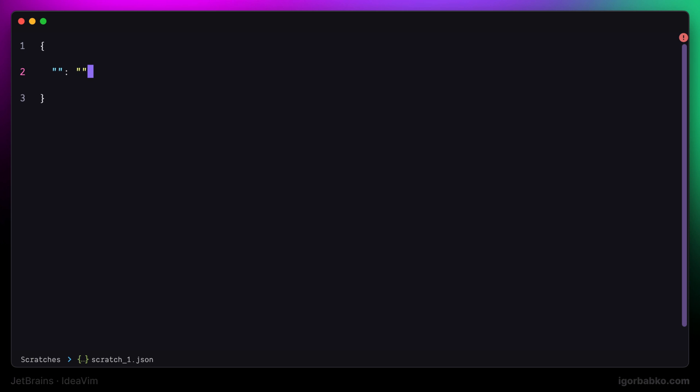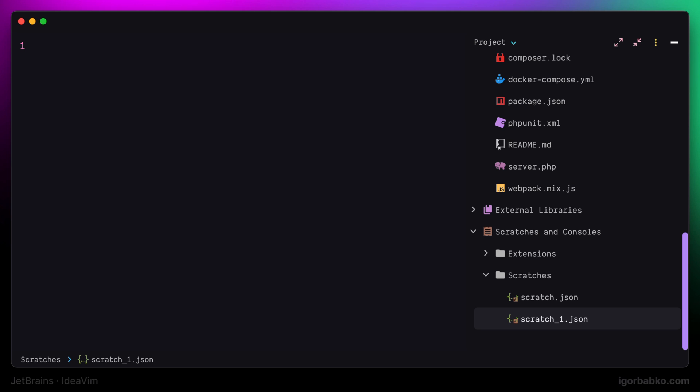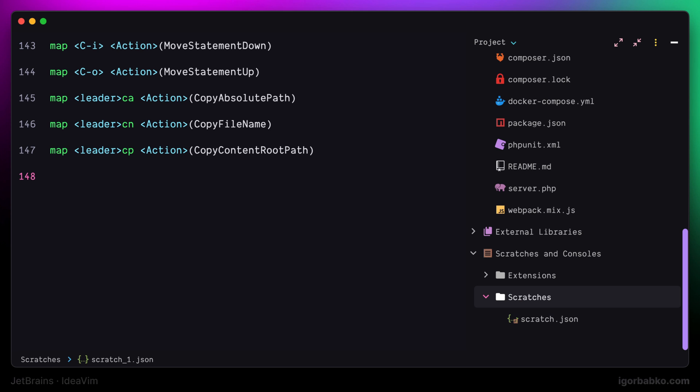And all those scratch files will be created in the special folder called Scratches. Sometimes it might come in handy to create such scratch files during development. For example, whenever we need to save some piece of information or during testing.